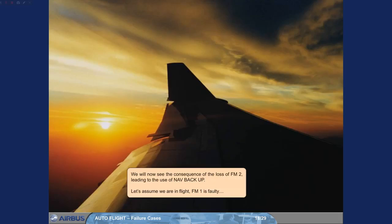We will now see the consequence of the loss of FM2, leading to the use of navigation backup. Let's assume we are in flight. FM1 is faulty.